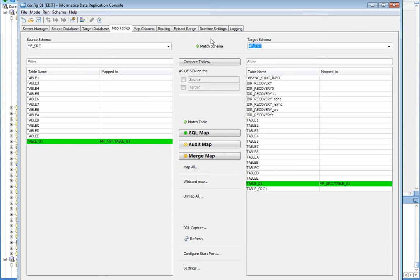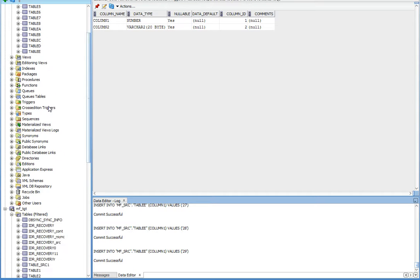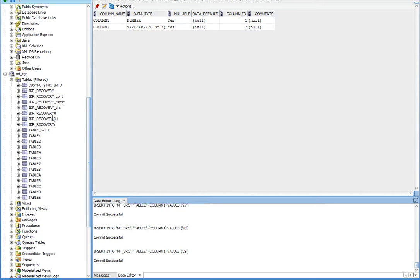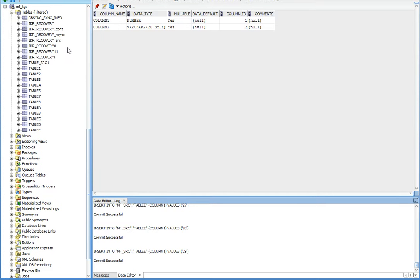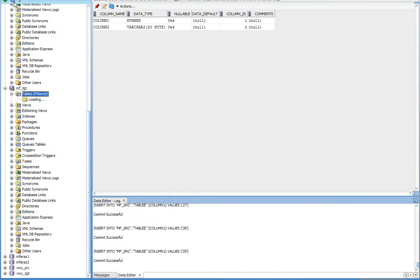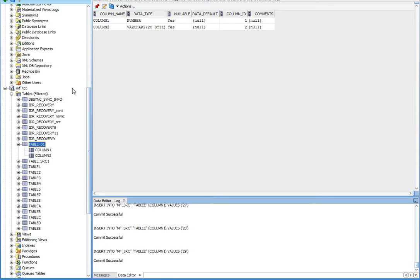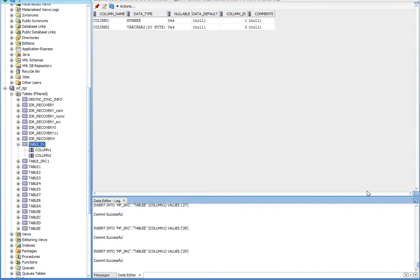Now let's verify it at target schema also. My target schema is mftgt. Here tables, let's refresh it. Yes. Here you can see table 01 is created with two columns: column 1 of number data type and column 2 of varchar2. That's how we can replicate this DDL from source to the target.